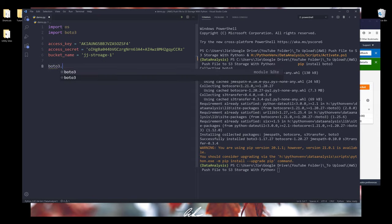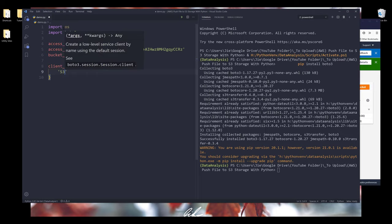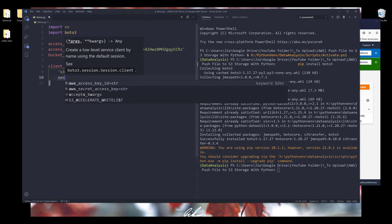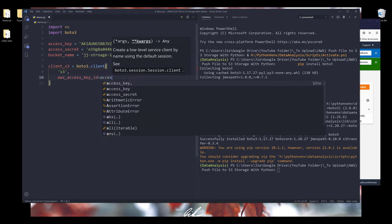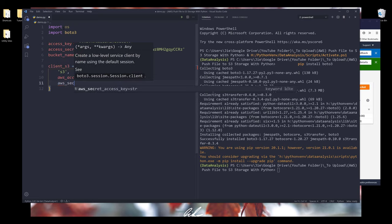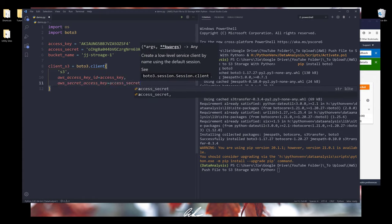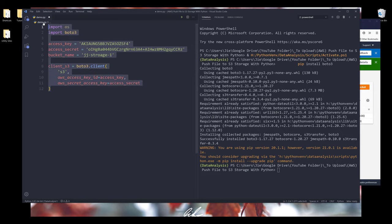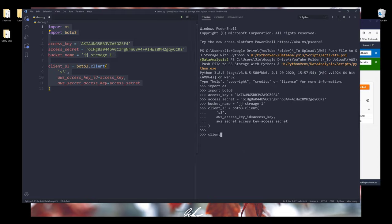Now we're going to create the Amazon AWS client instance. From boto3 client, I'll name this client_s3. The first parameter is the service name — the service we want to access is called S3 in lowercase. We also need to provide our access key and access secret to the aws_access_key_id and aws_secret_access_key parameters. If I run this code block, I'm now connected to the Amazon S3 service.